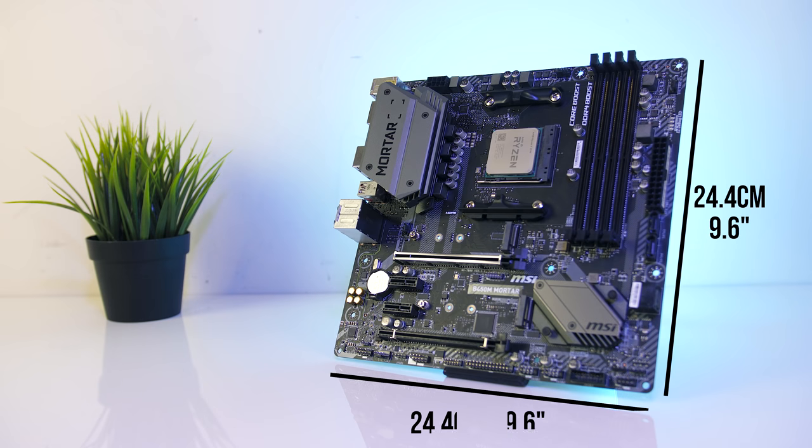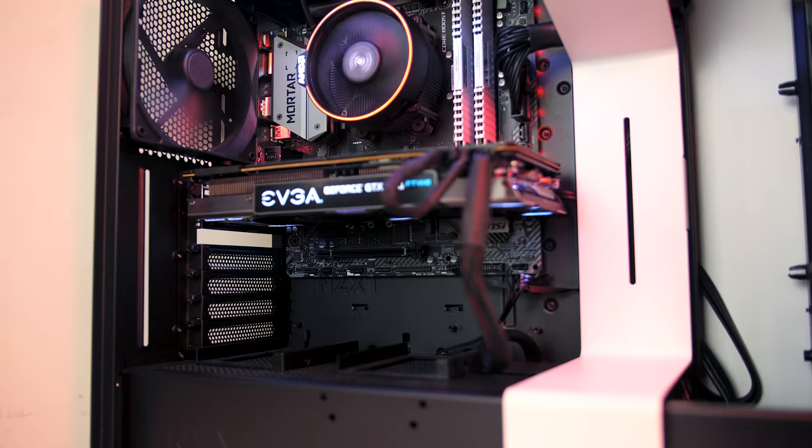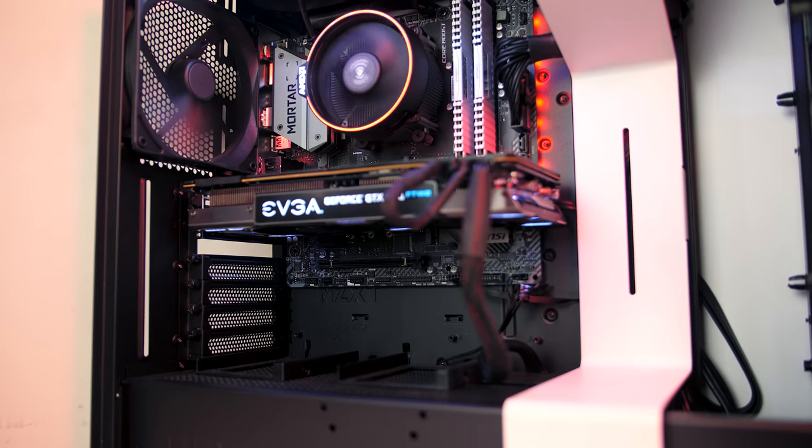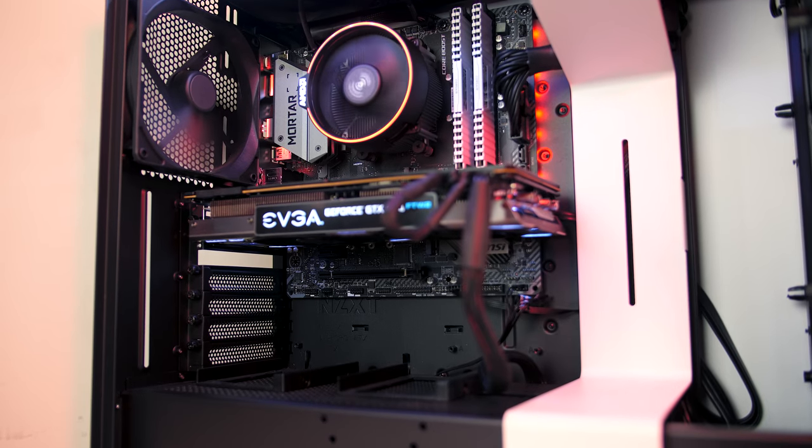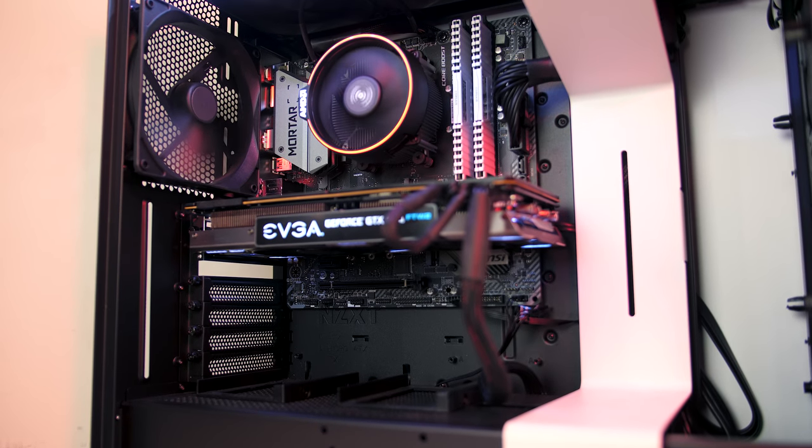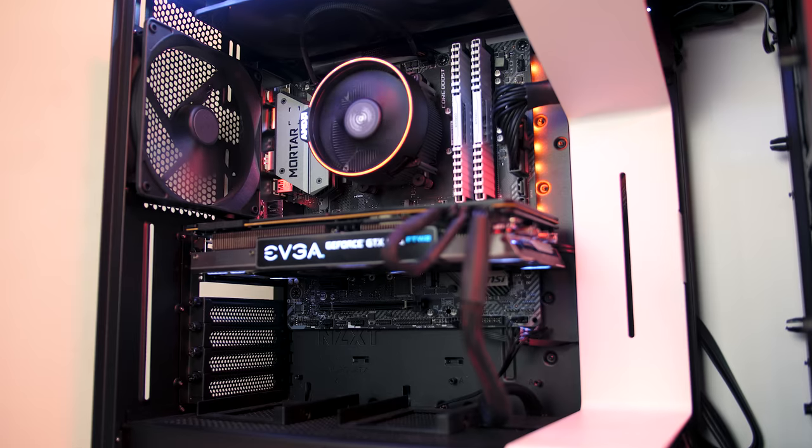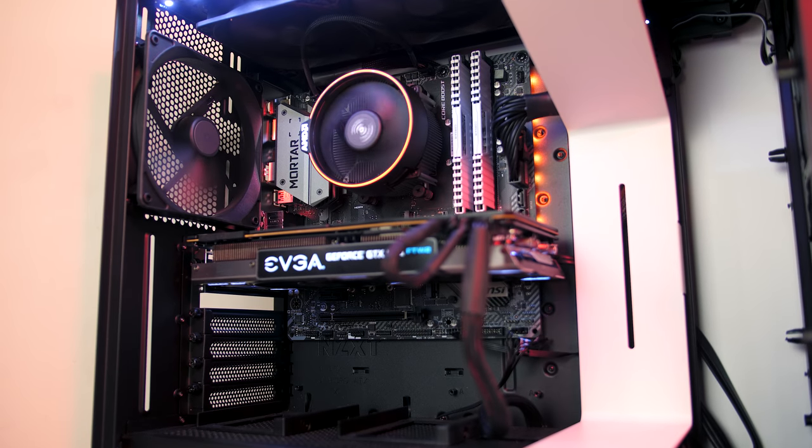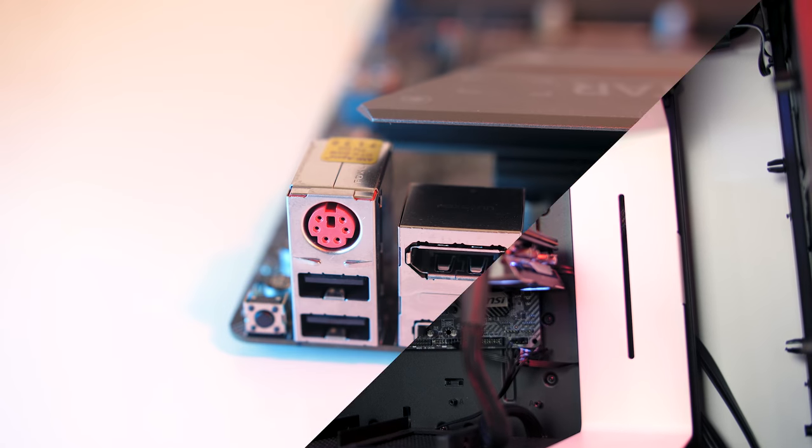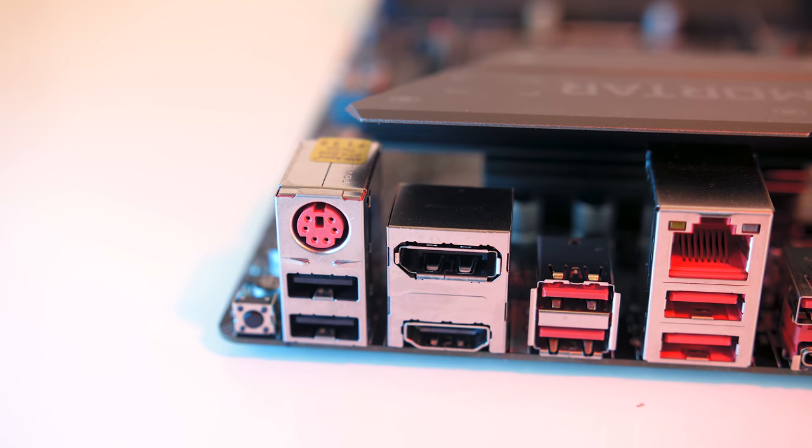It's a micro ATX board, coming in at 24.4cm x 24.4cm. Unfortunately I don't have any specific micro ATX cases on hand, so it looks a little small in my H700i.